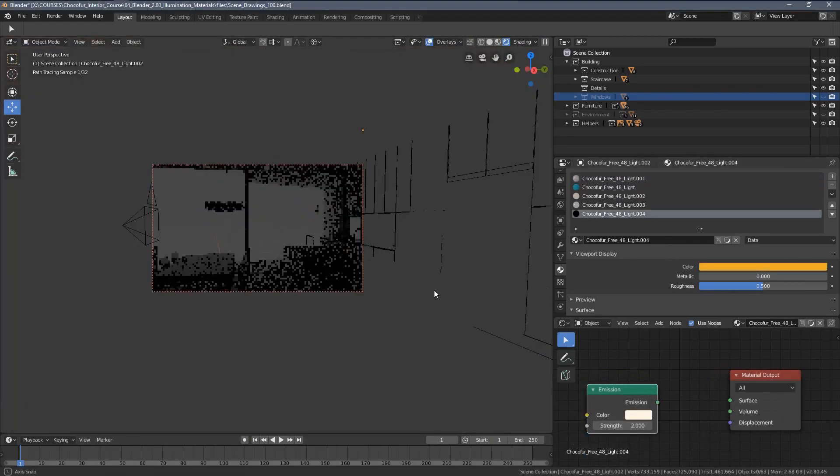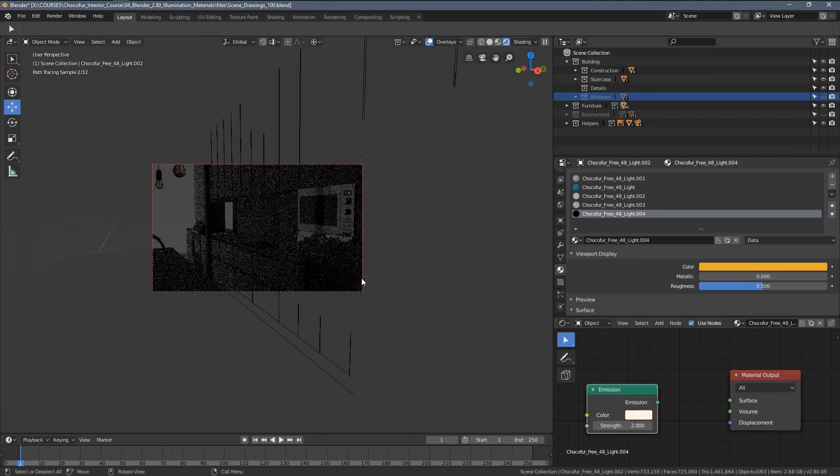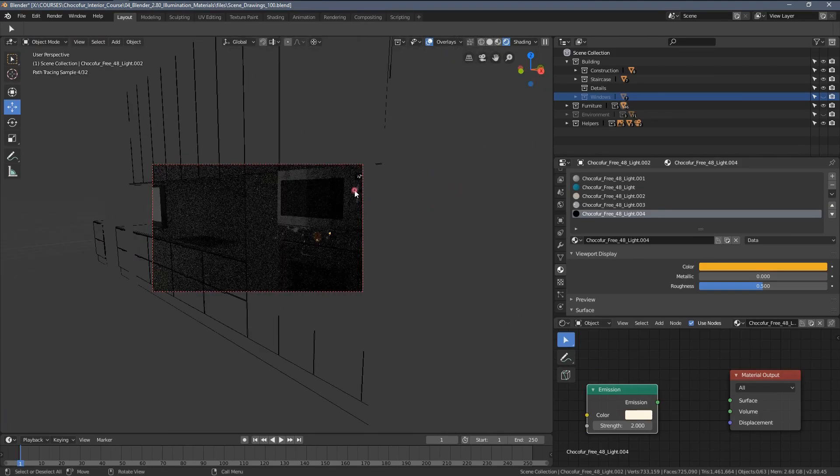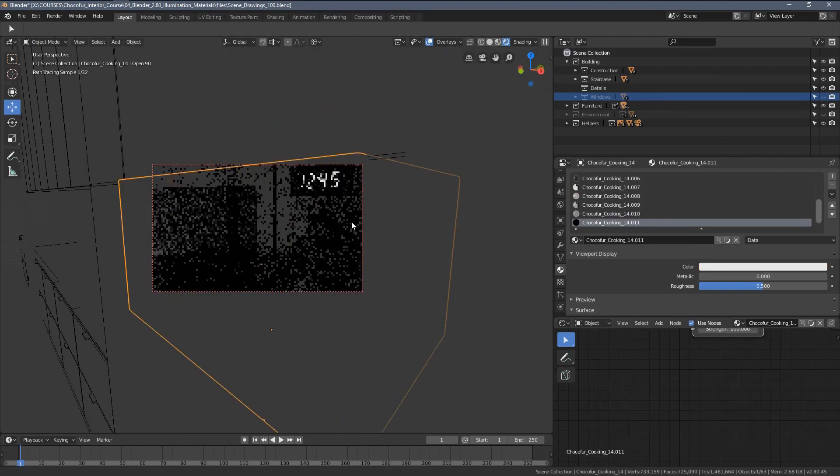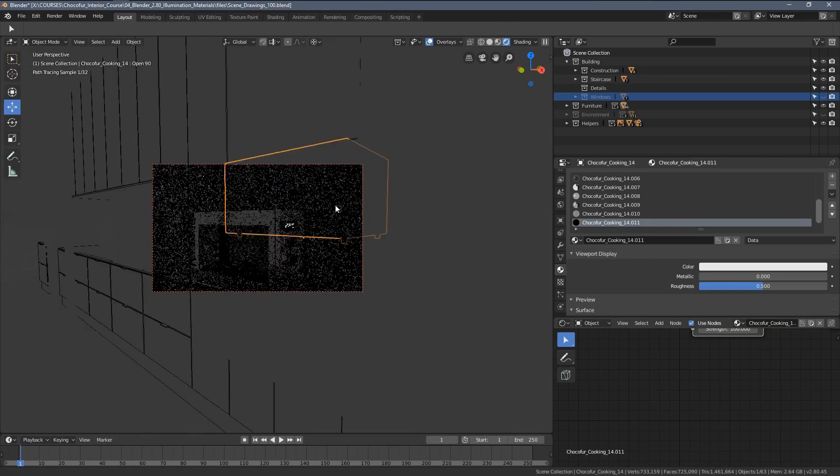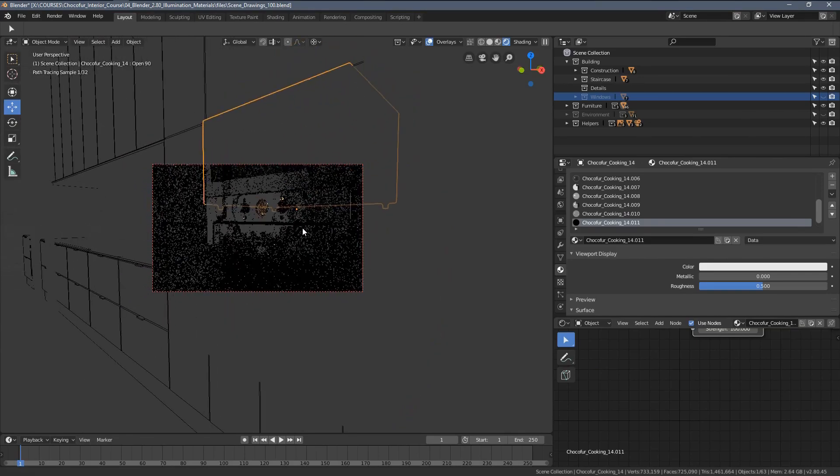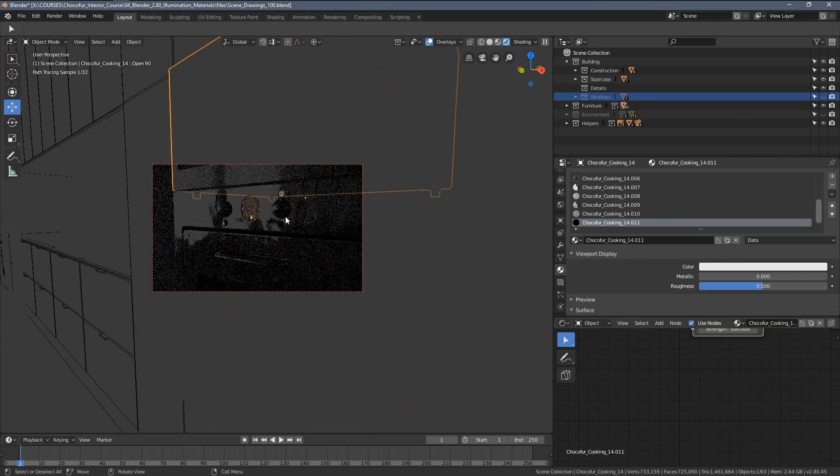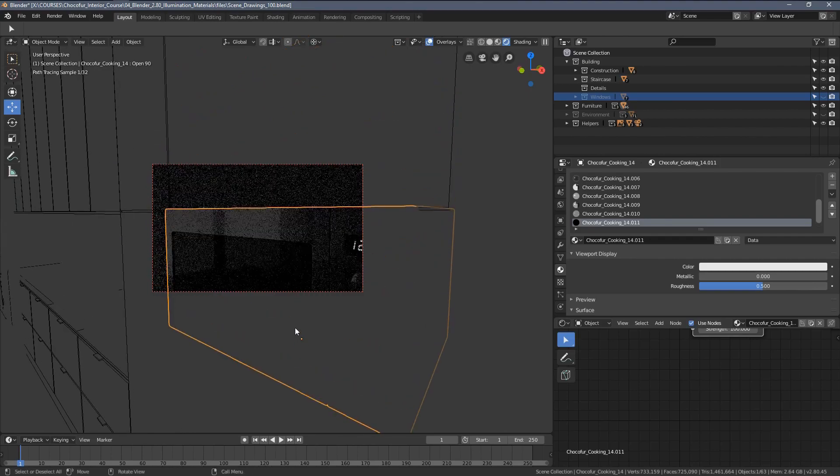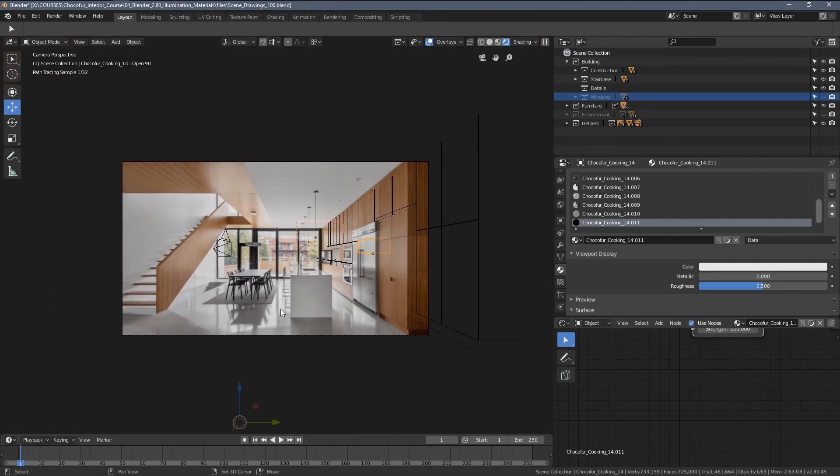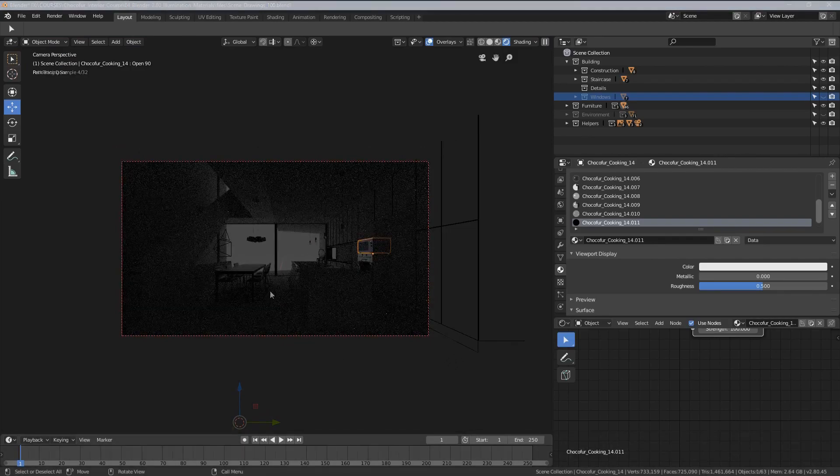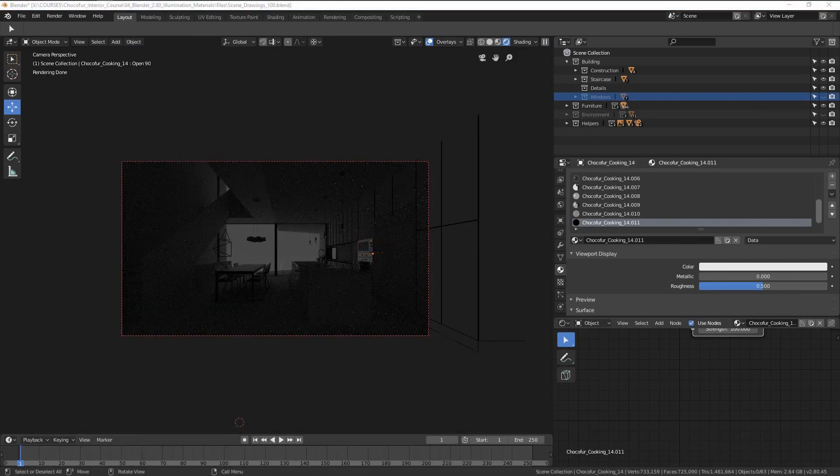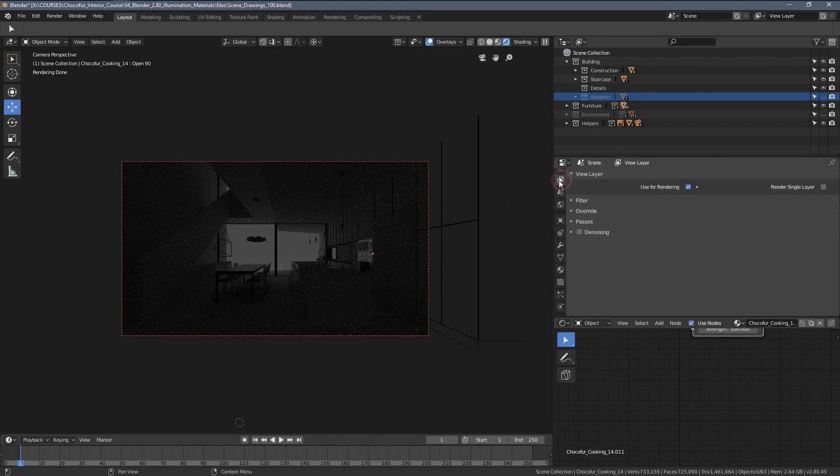There are still some small emissive materials left in the scene, like the dials here for example, as well as on the main oven here, but we will just leave them for now. They do not influence the scene that much. And I would say that's basically it for setting up the scene for the illumination setups.